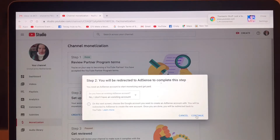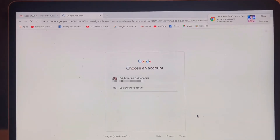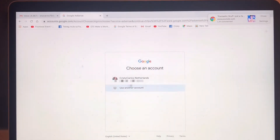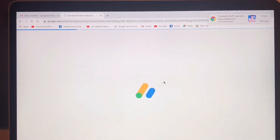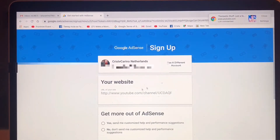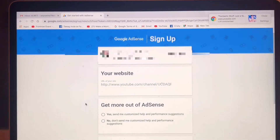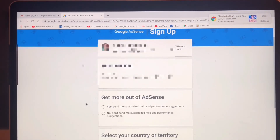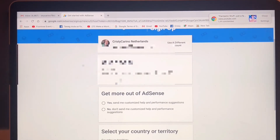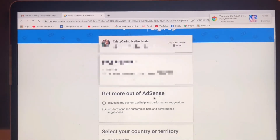I will select 'No, I don't have an existing account' because it was already closed, and click Continue. Use this — this is your email or YouTube channel. Here: Get more out of AdSense.